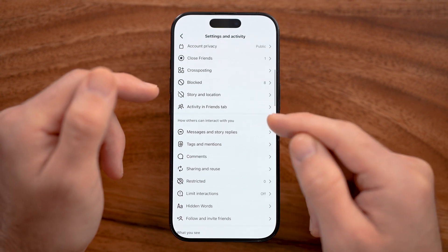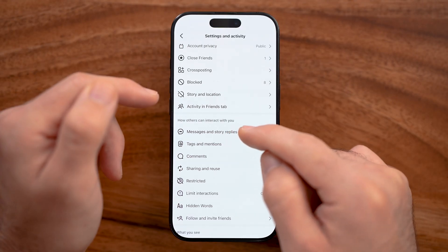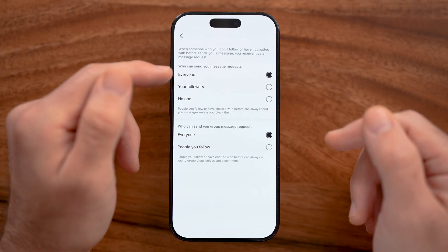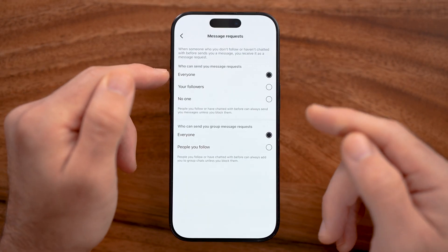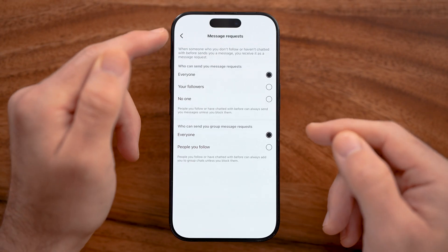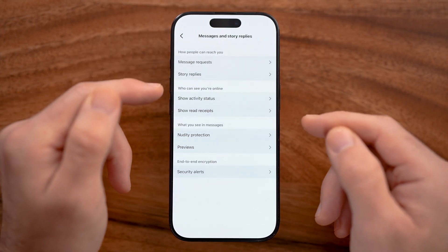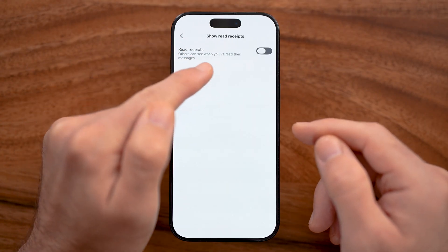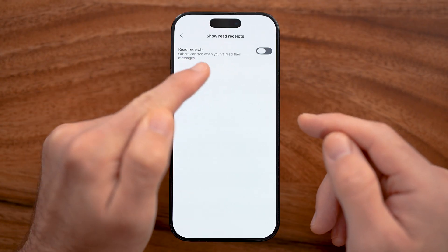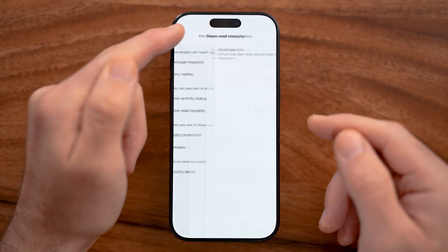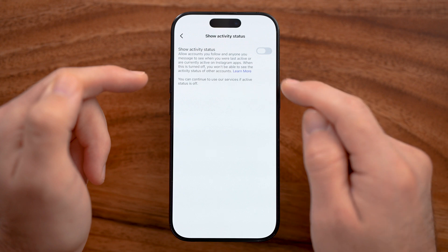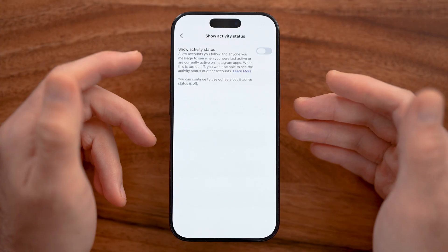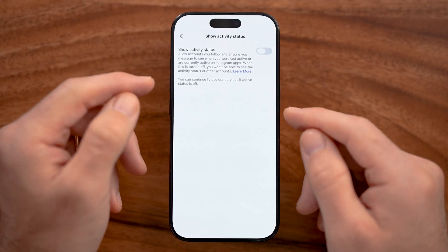I'd also recommend scrolling down and tapping on Messages and Story Replies. From here you can tap on Message Requests and choose whether people can send you message requests if you don't follow each other. You can also toggle Show Read Receipts and Activity Status to control whether others can see when you've read their messages or when you're online on Instagram.